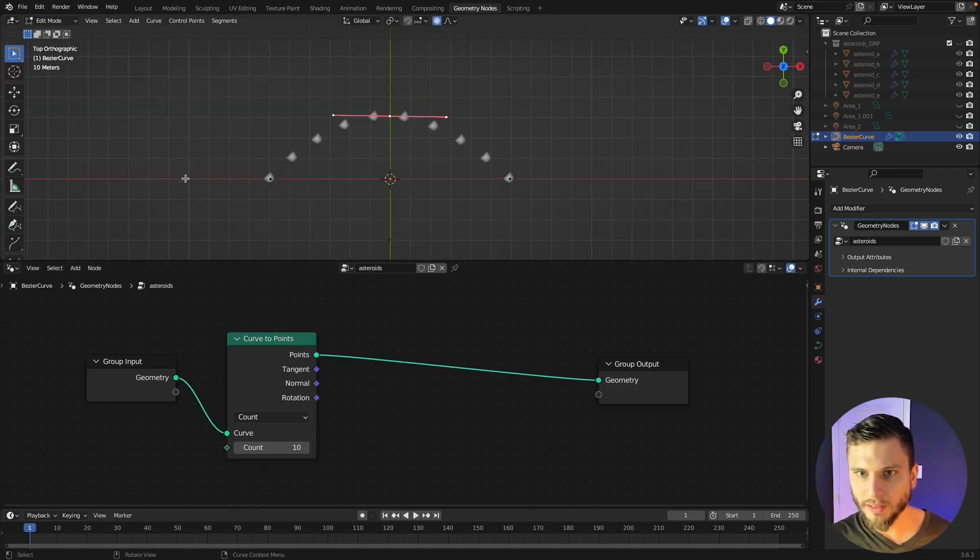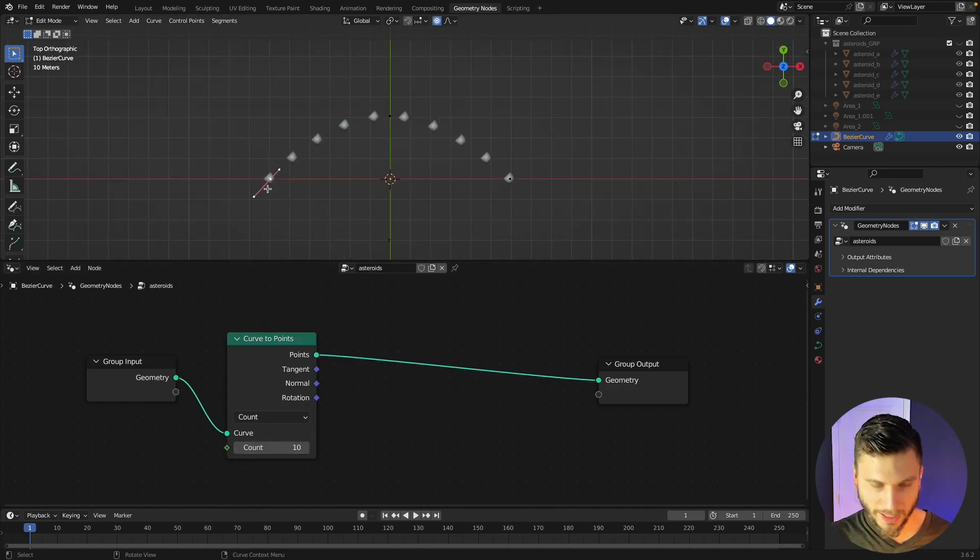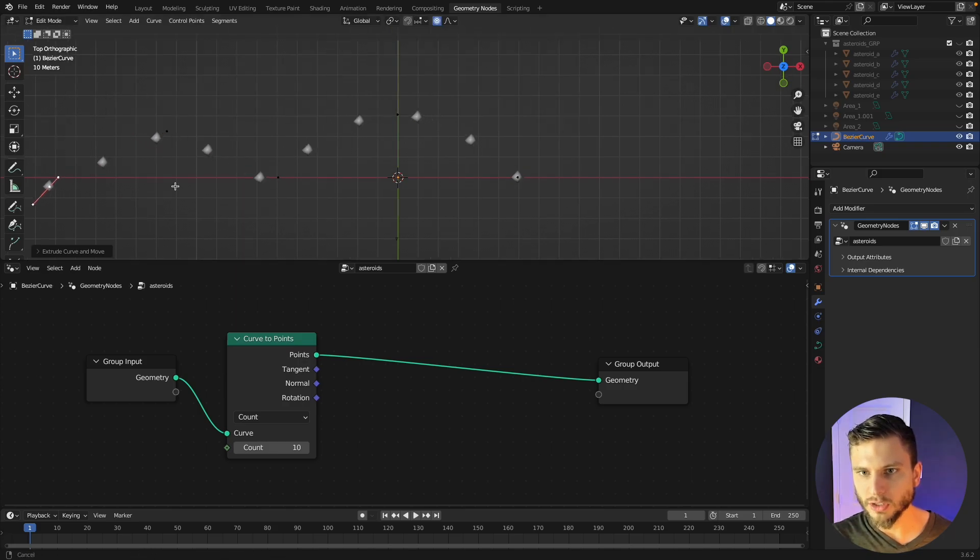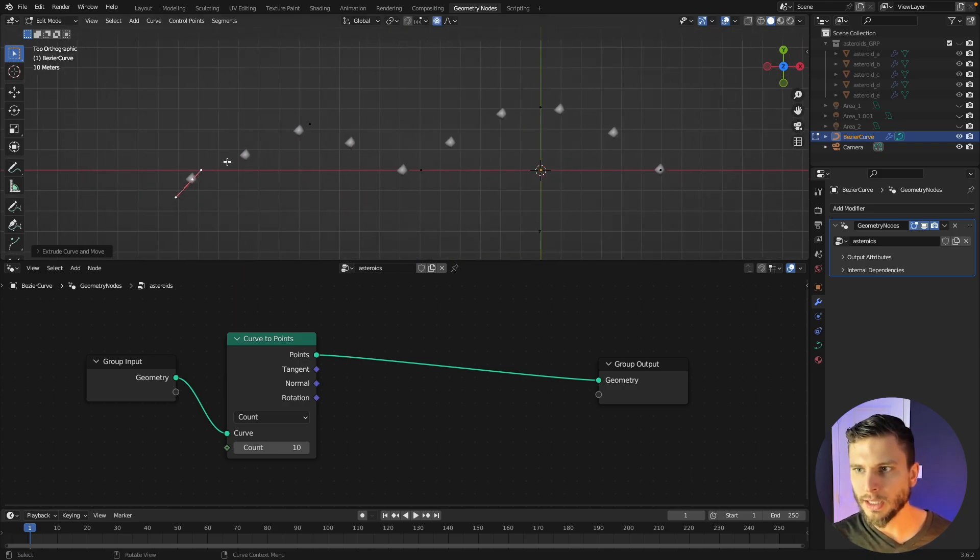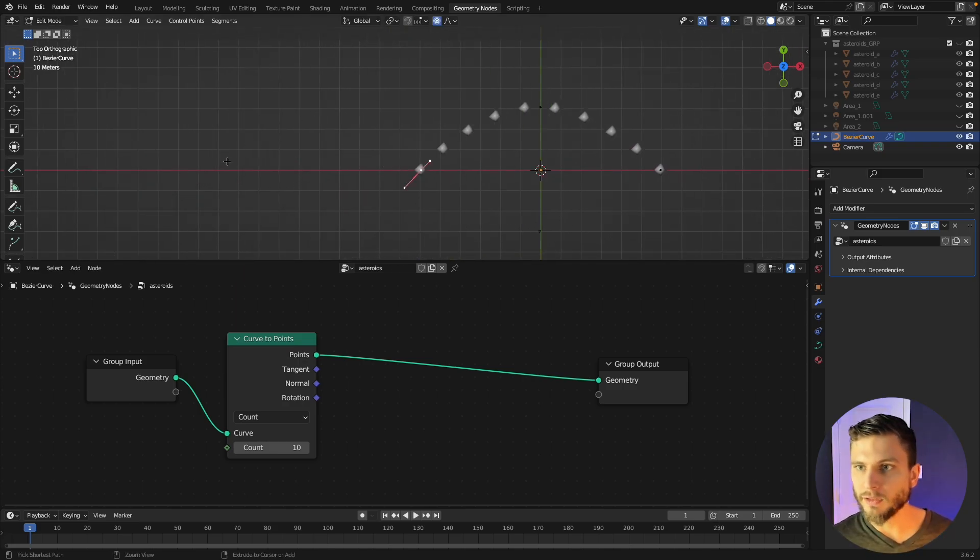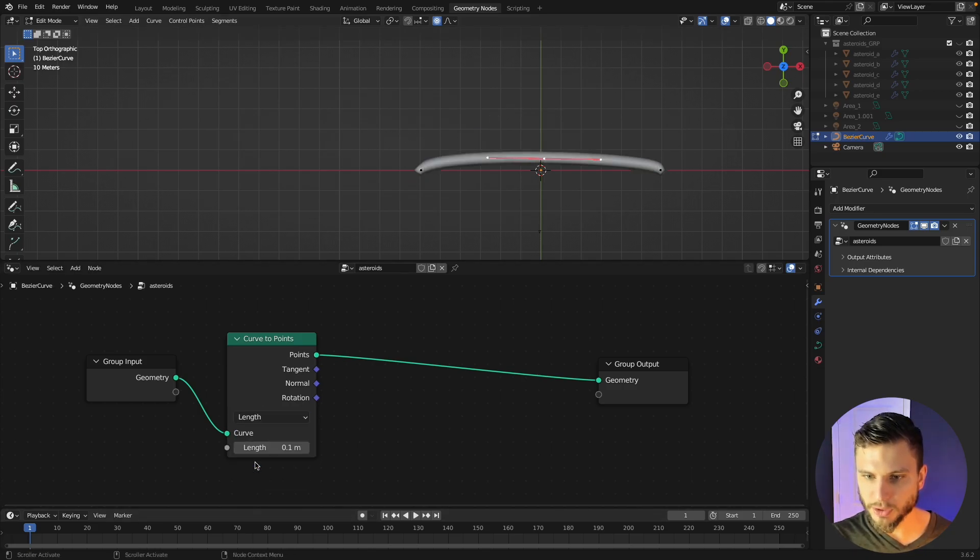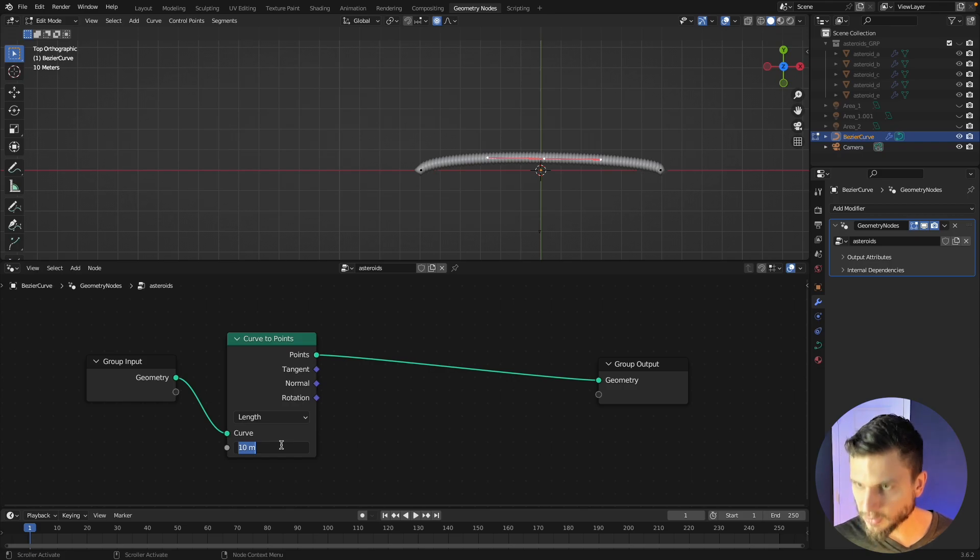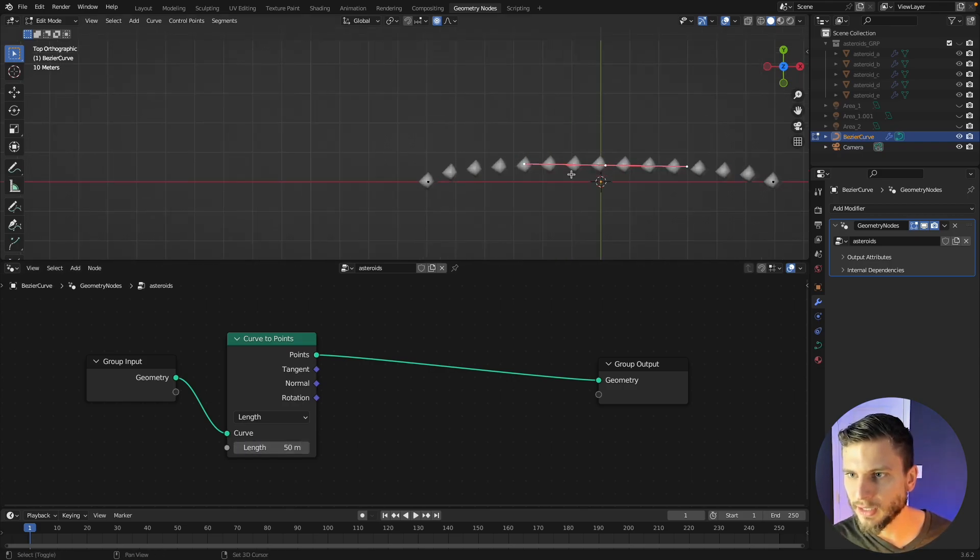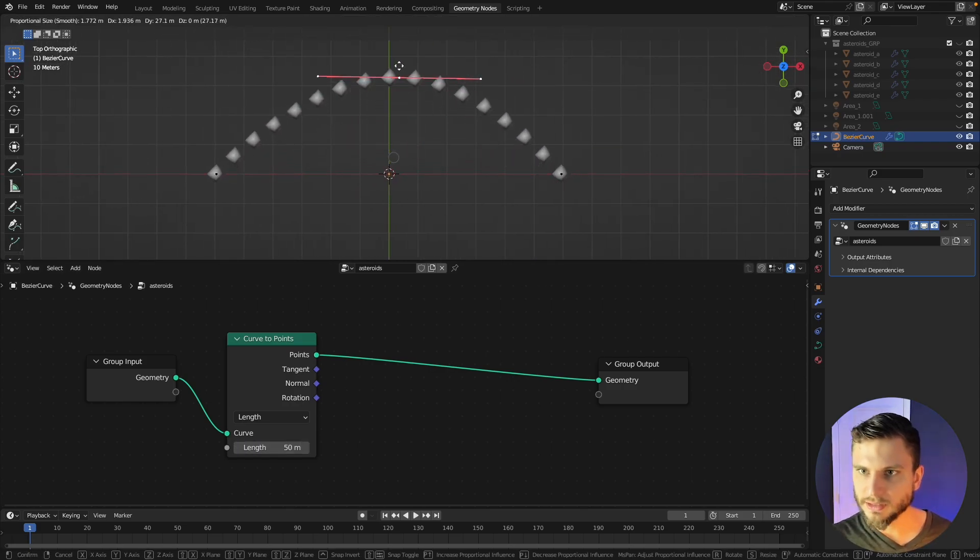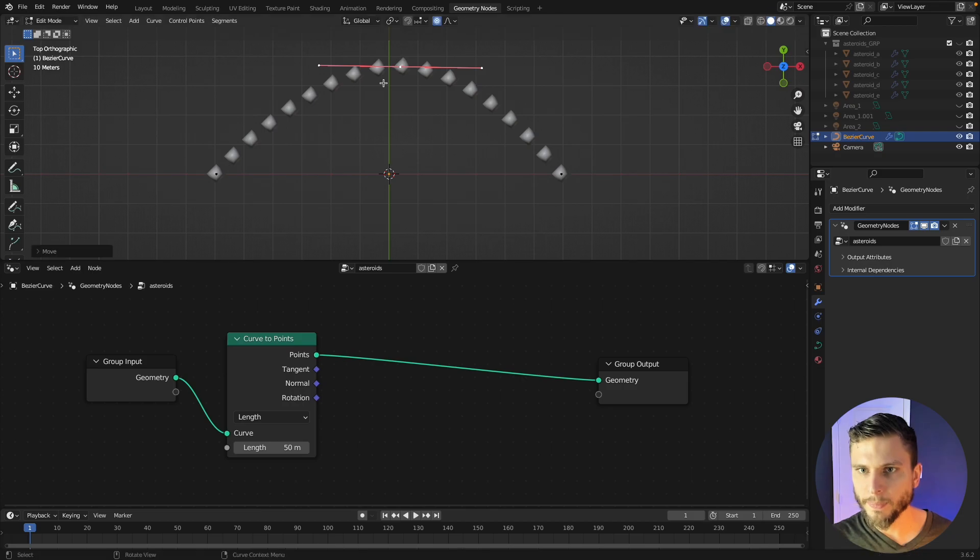But if we just leave it at that and we extrude out, those 10 points are going to be spread out over the length of the curve. A pro method is to just use the length option here and then just crank this up a bit till the density makes a little more sense, something like that.